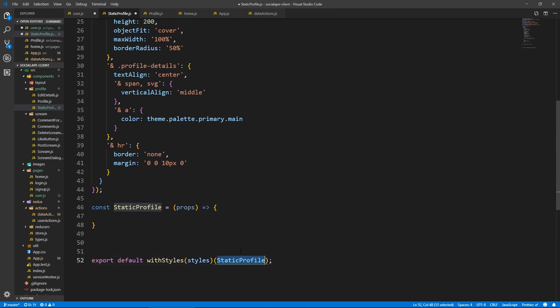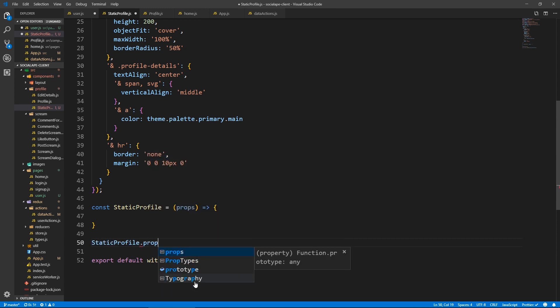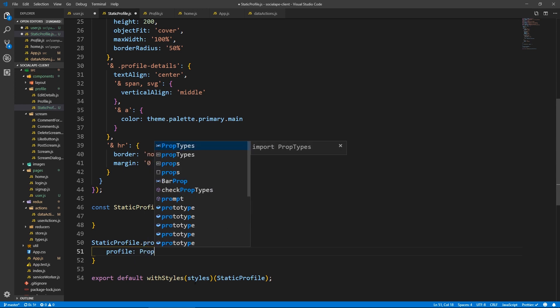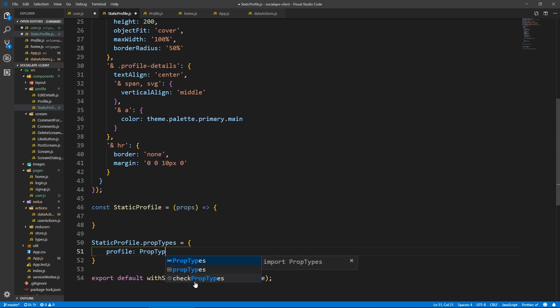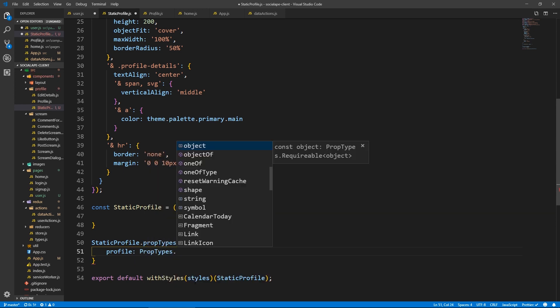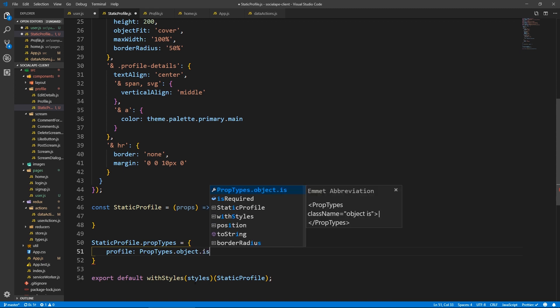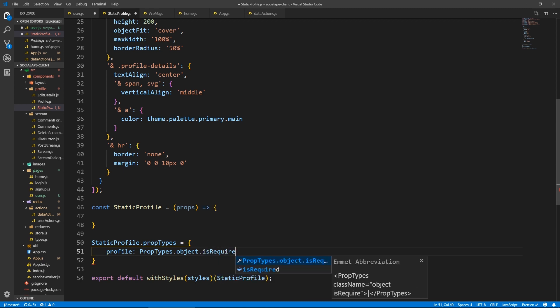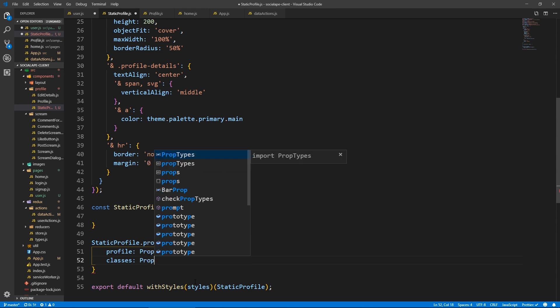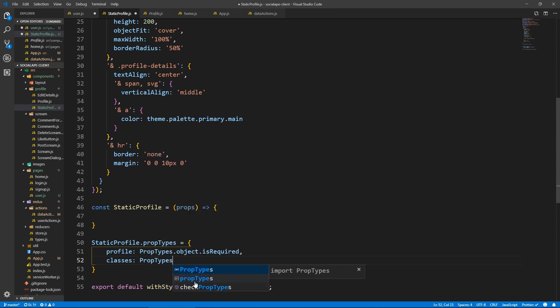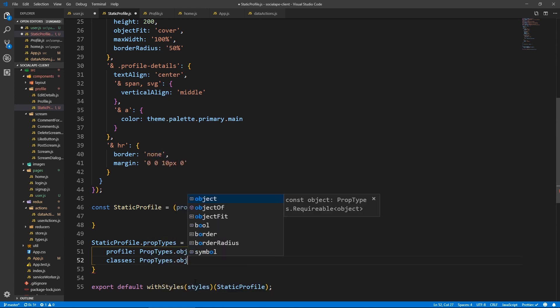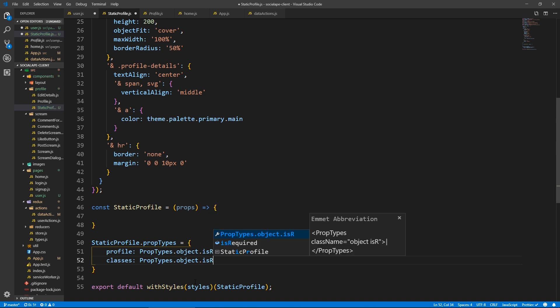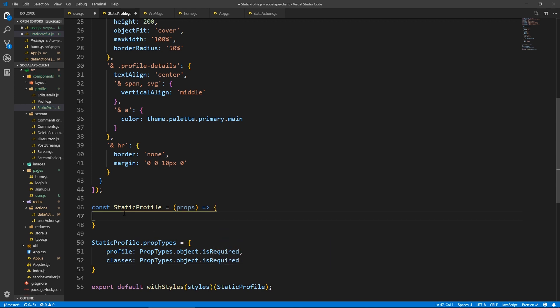Let's do our prop types. We have props. We have profile which we've been passed down. So this will be prop types, dot object dot is required. And we have classes from with styles, prop types dot object dot is required.